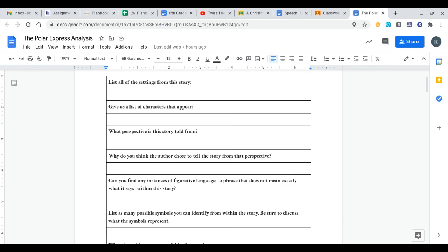The next one is give us a list of characters that appear. There's maybe about five or six key characters. There's not that many in the Polar Express. What perspective is this story told from? Is it first person with I, me, or my pronouns? Is it second person with you or your pronouns? Or is it third person with he, she, it, they pronouns? You'll have to figure that one out.